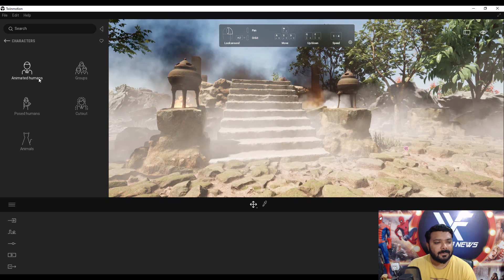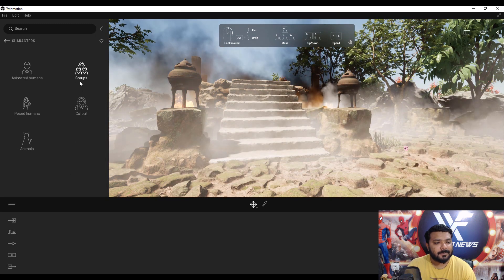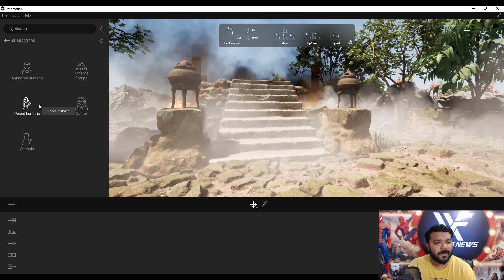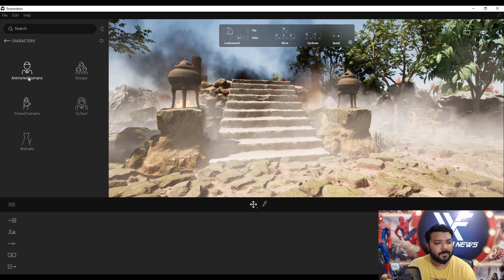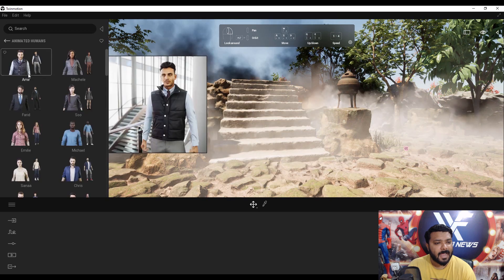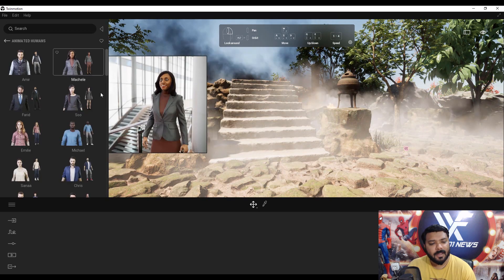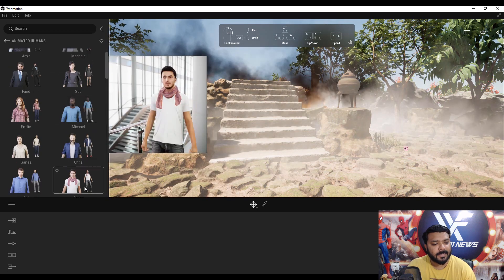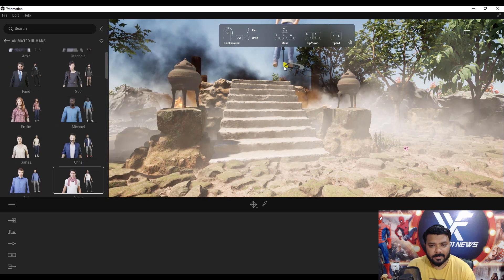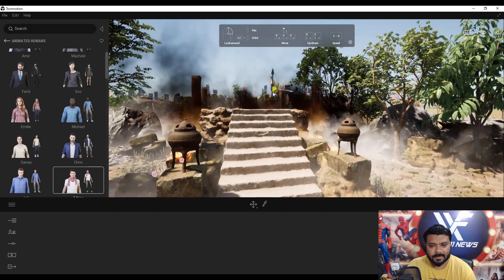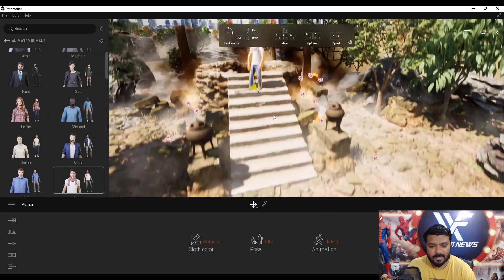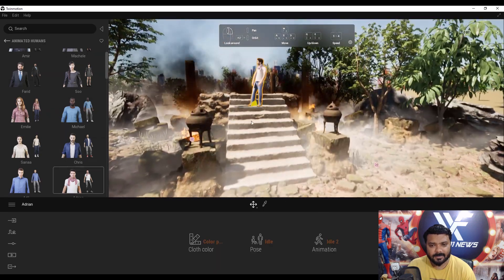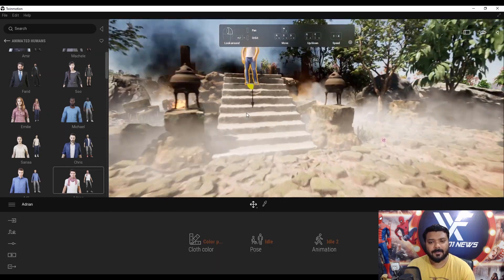Now add some characters. We have different character animations and human groups. Select an animated character — this one looks like Uncharted.